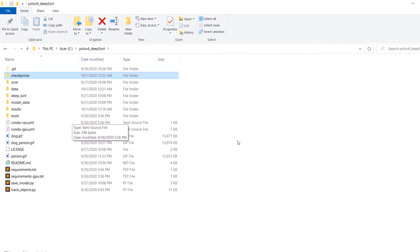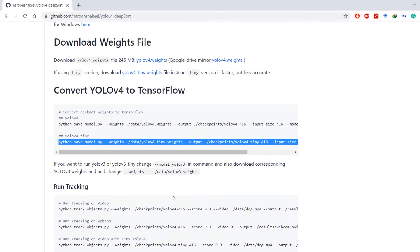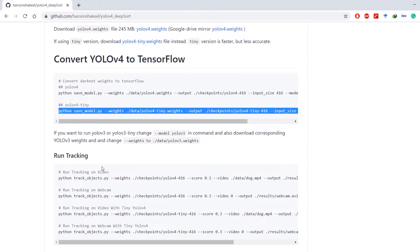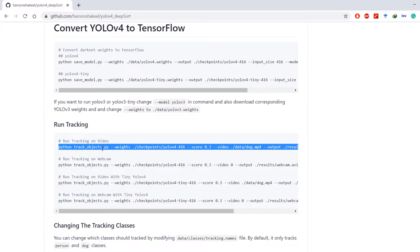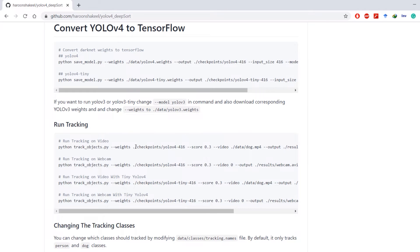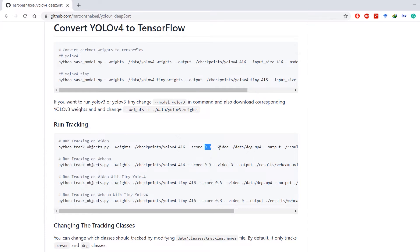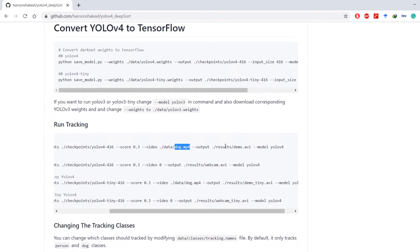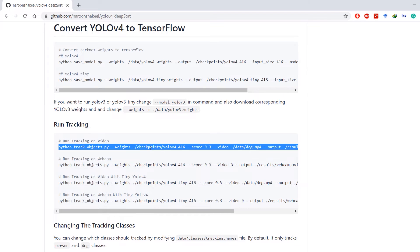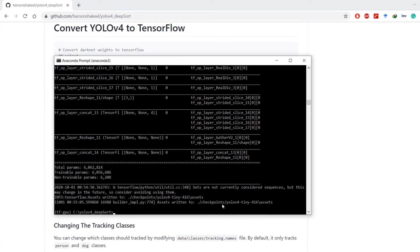Next we want to run tracking. To run tracking on video we can issue this command. I'm going to quickly explain this command. We're running track_objects.py file and we're assigning weights path to it. This score is basically the threshold of class label. Any class label that has a confidence score lower than this value would be discarded. This is the video file we want to use in our tracking, and the output would be saved inside results directory. Just copy this command and run it in Anaconda prompt.